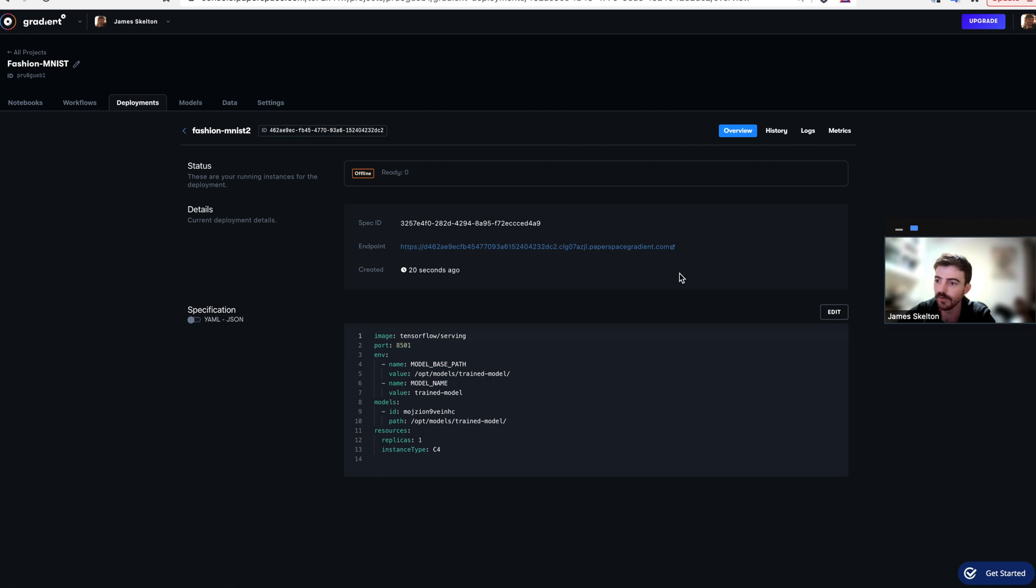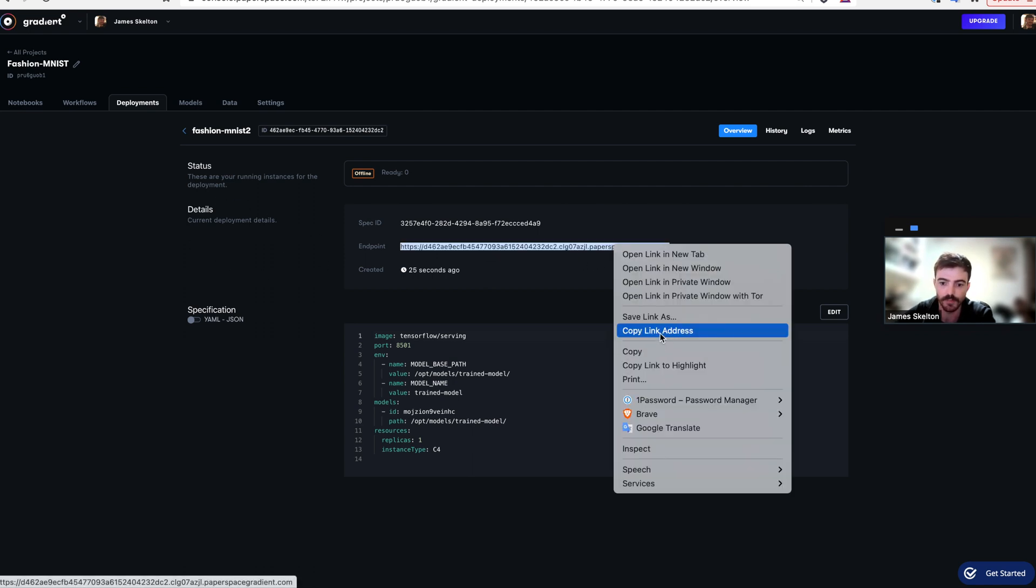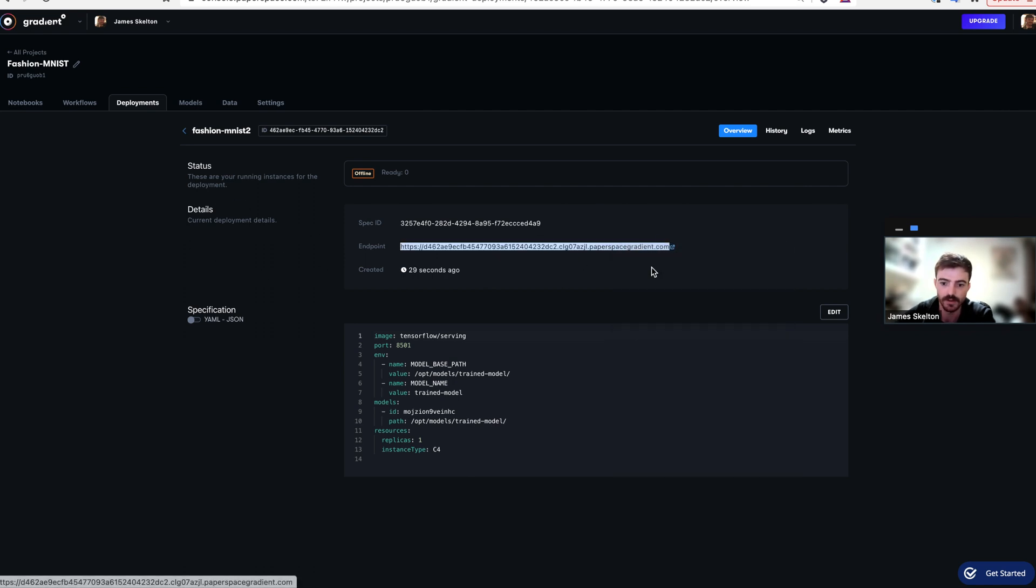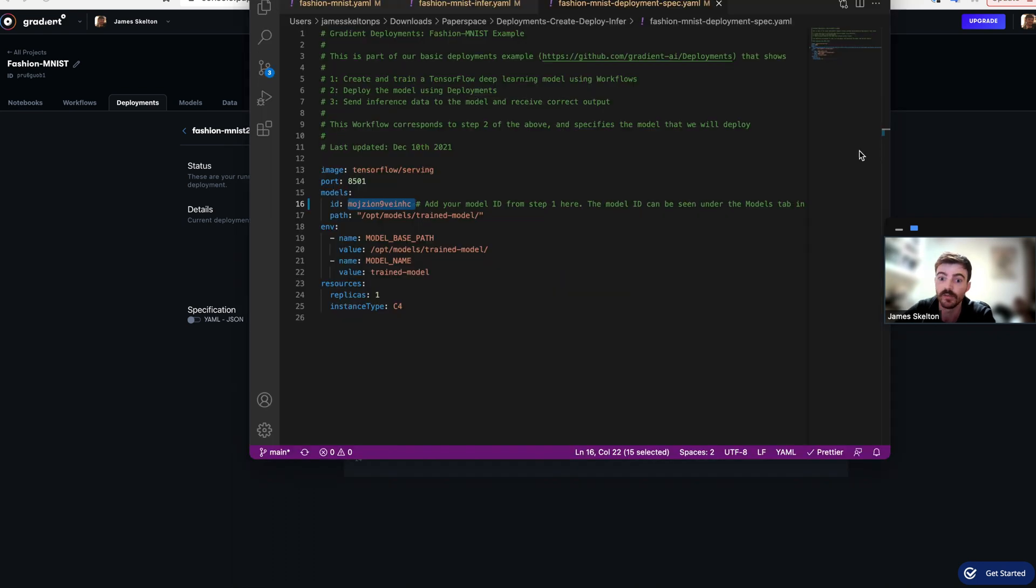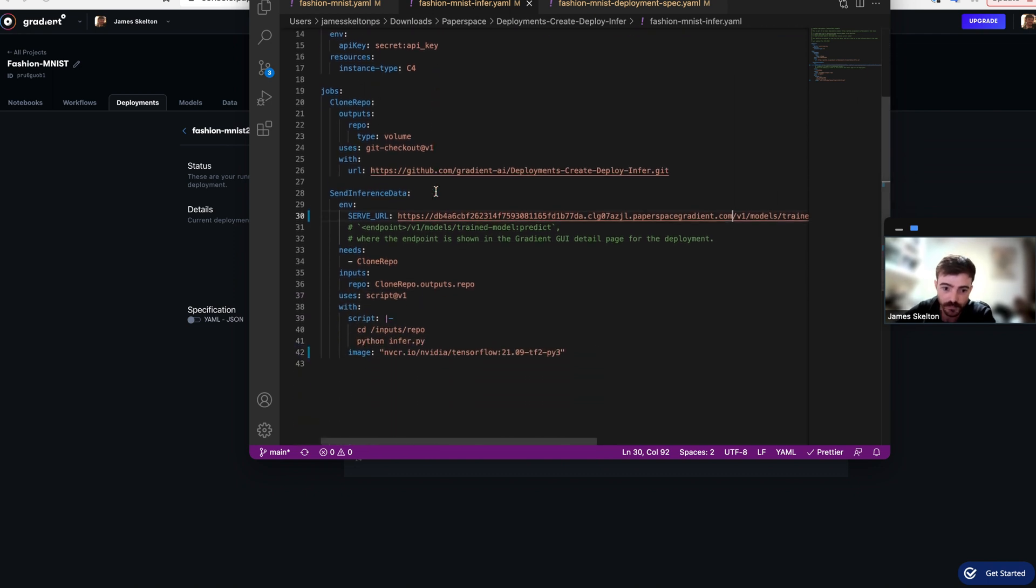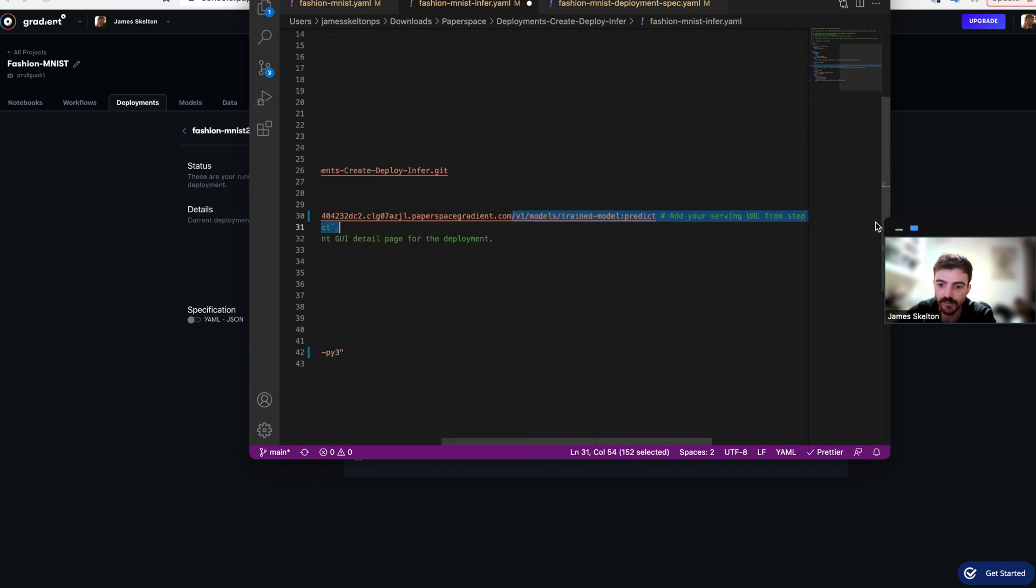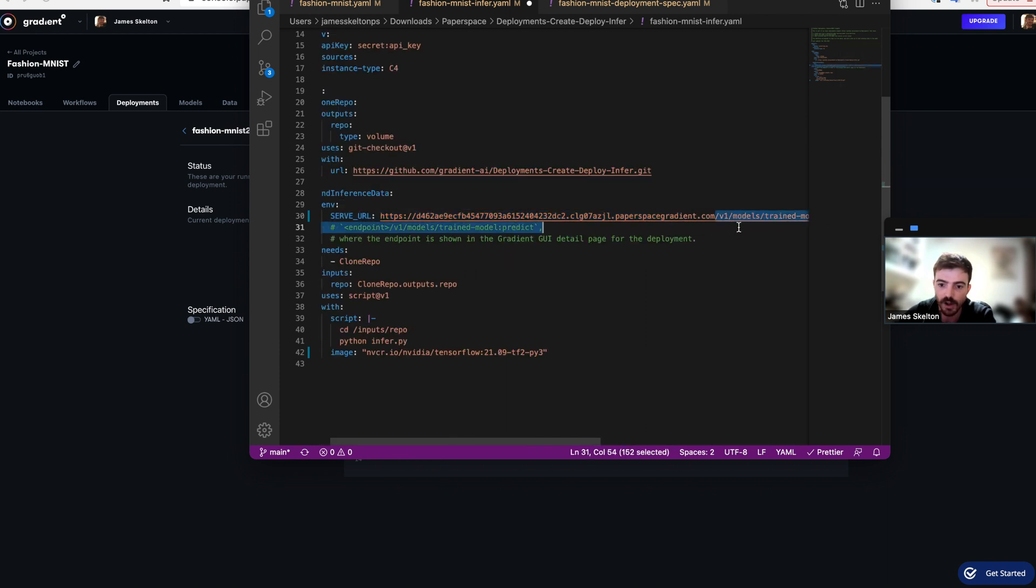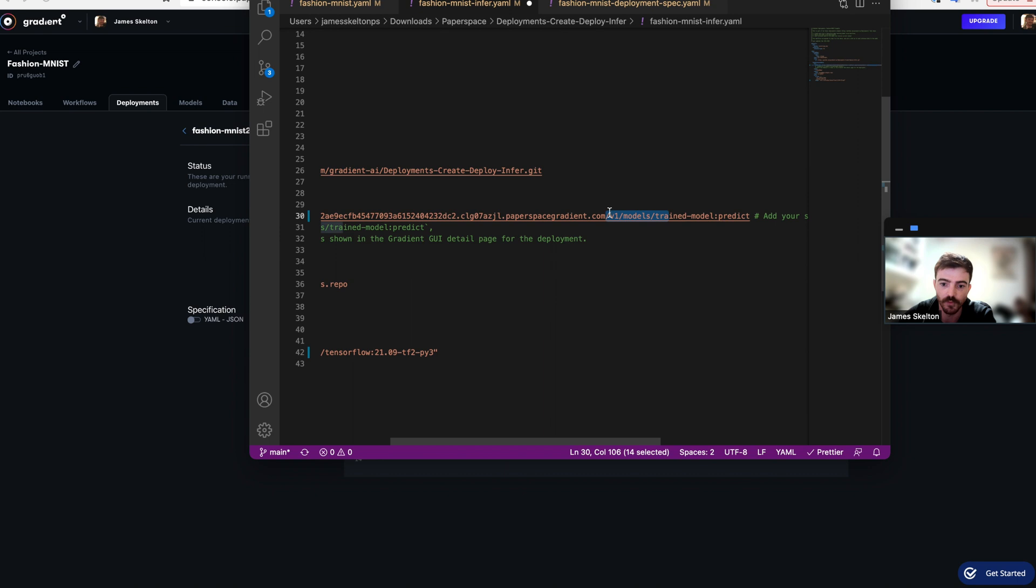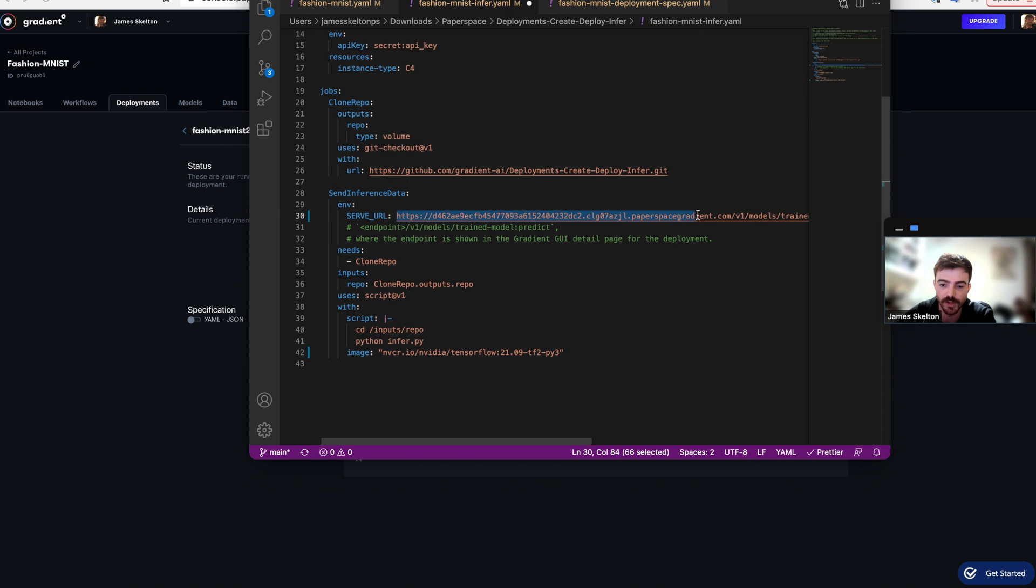The next step is really important. Go into the GUI deployments page in your new model and go to this details tab. Copy this endpoint URL and then go back into whatever IDE you're using and open Fashion MNIST Infer.yml. Go down to line 30 and from where it says v1 on or before the v1, paste in this new URL to create your serve URL for the YAML script.